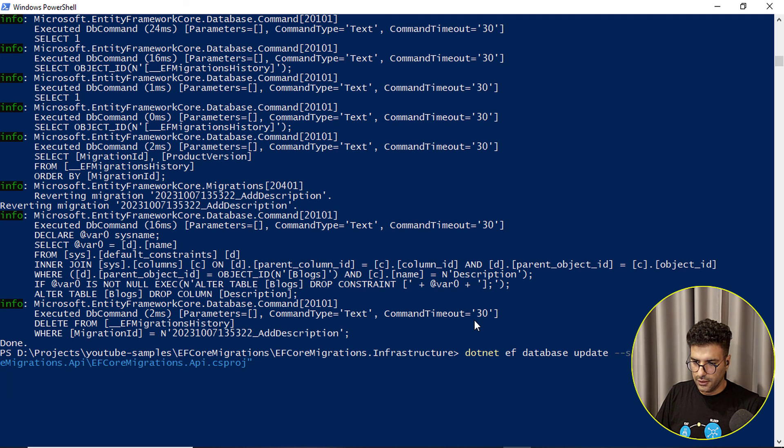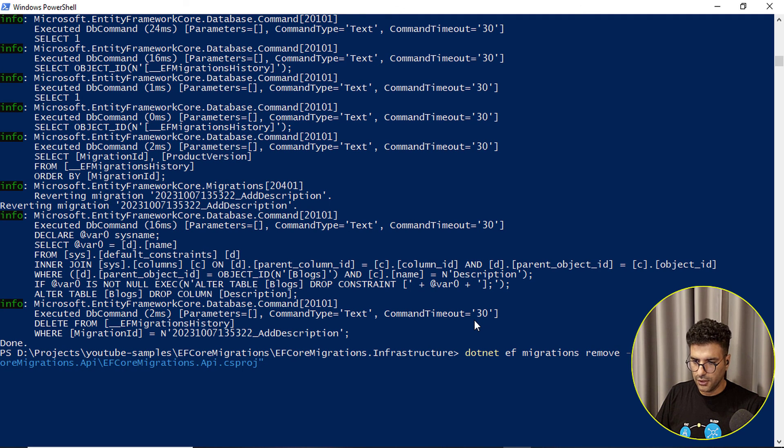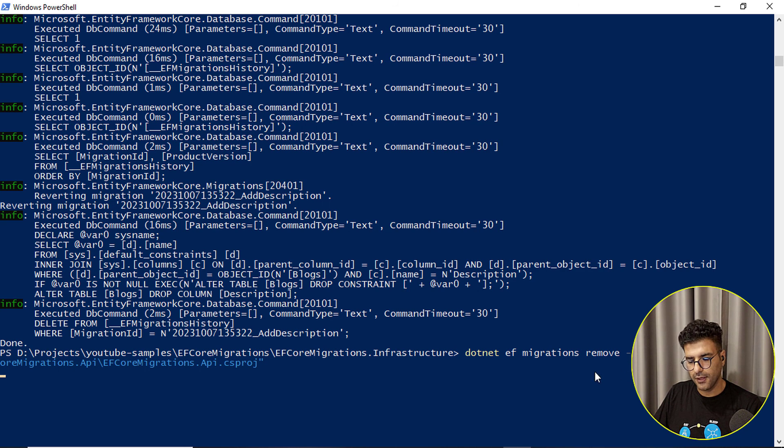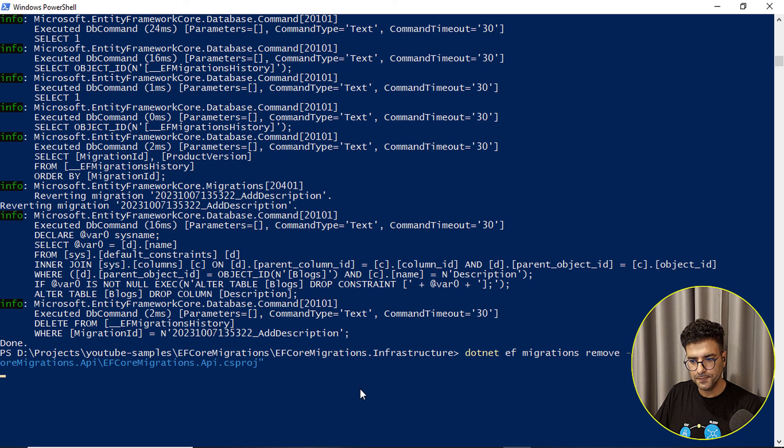Okay so let me run the dotnet ef migration remove will remove the last one. You can put the name as well here. Okay.